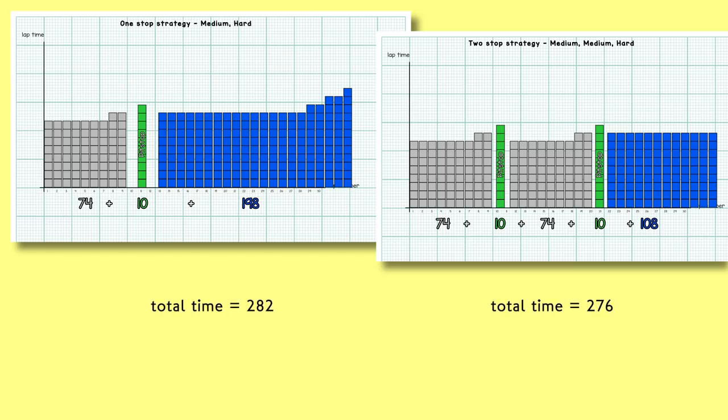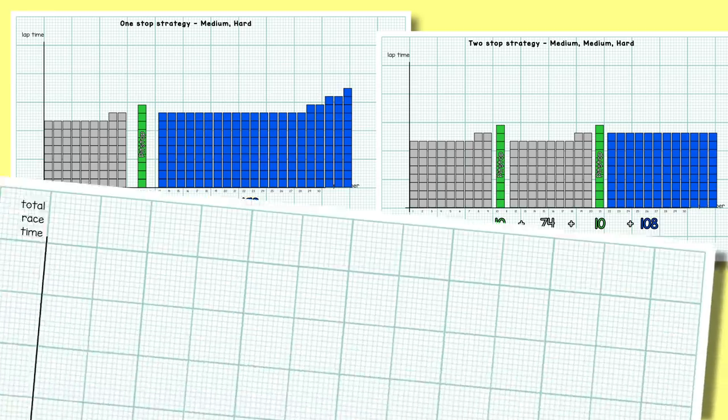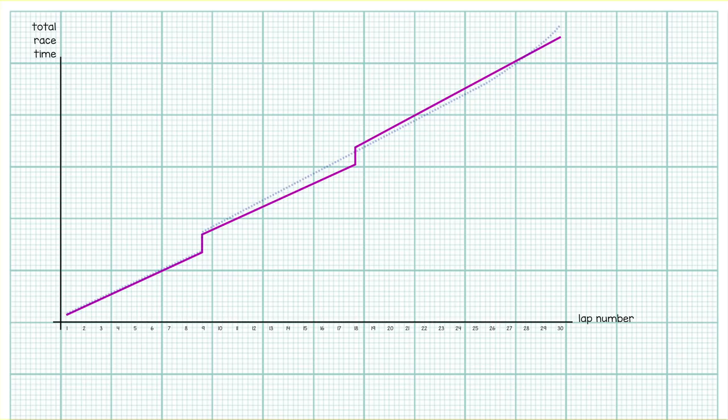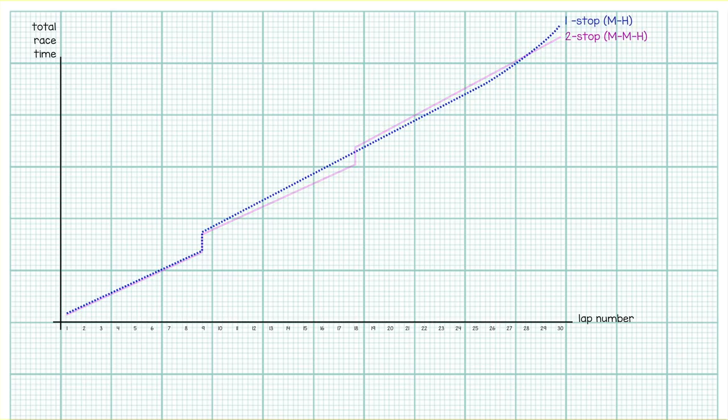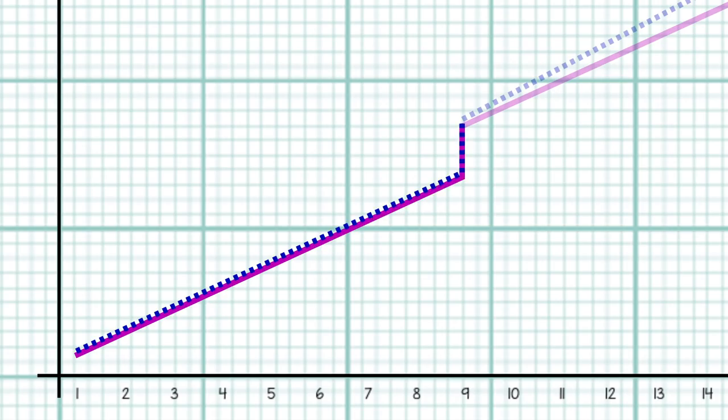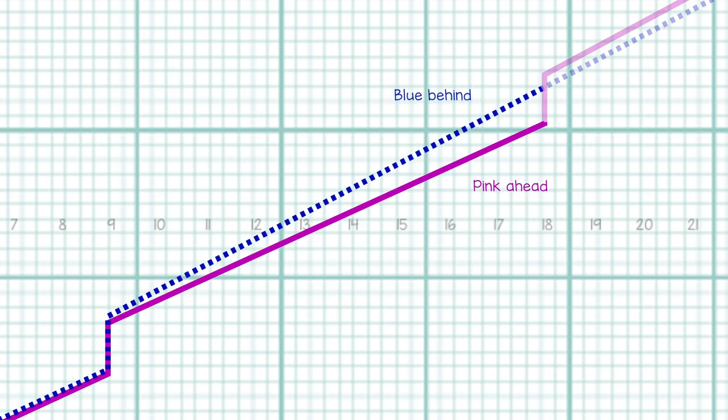So a two-stop strategy is a no-brainer right? Well, not quite. See, while yes, overall total time suggests the two-stop being the fastest, we're not taking into account how things play out on the track. Let's have a look at how this would look on a lap chart. So this line chart just shows the total time taken over the course of a race. This pink line represents our two-stop strategy and the blue dotted line represents our one-stop. Obviously for the first nine laps they're on the same tire so race identically. They pit together here. But now for the next nine laps pink is on a faster tire so is accelerating away from blue on the hard. And on this chart pink is lower down than blue as they're taking less time to complete each lap.